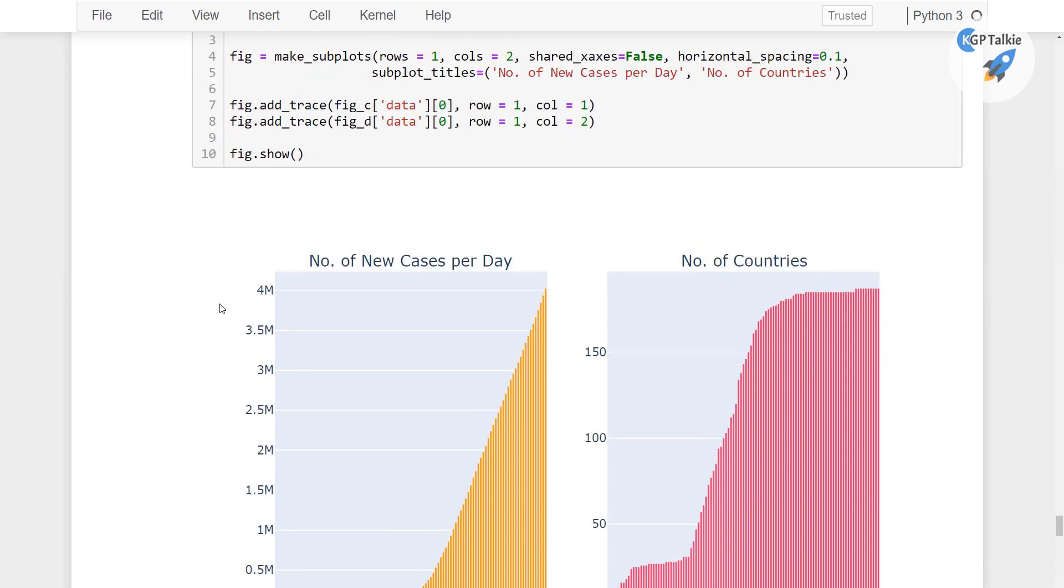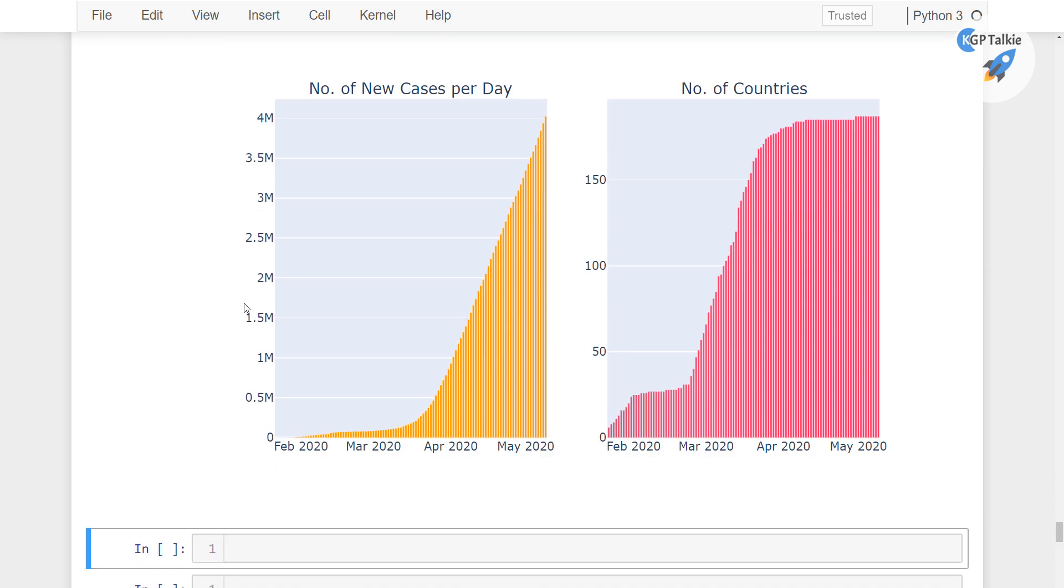So this is all about in this lesson. Thanks for watching. I will see you in next lesson where we will talk about top 15 countries case analysis.